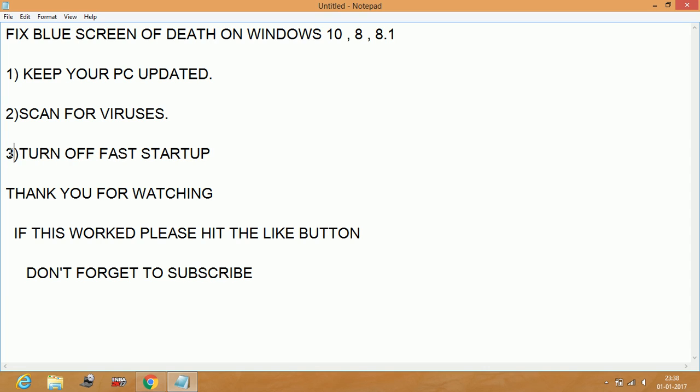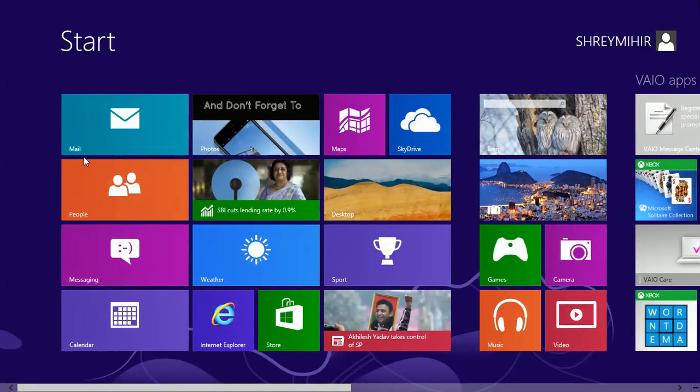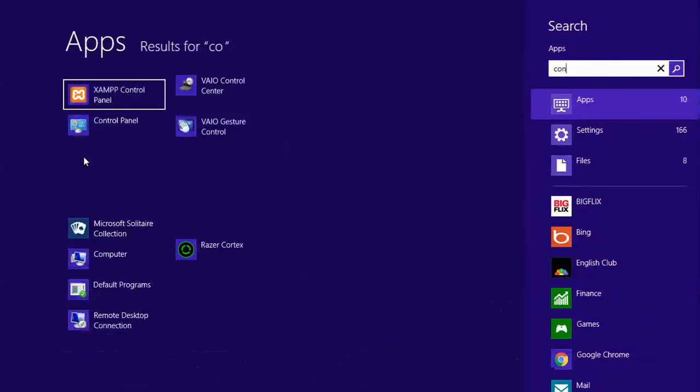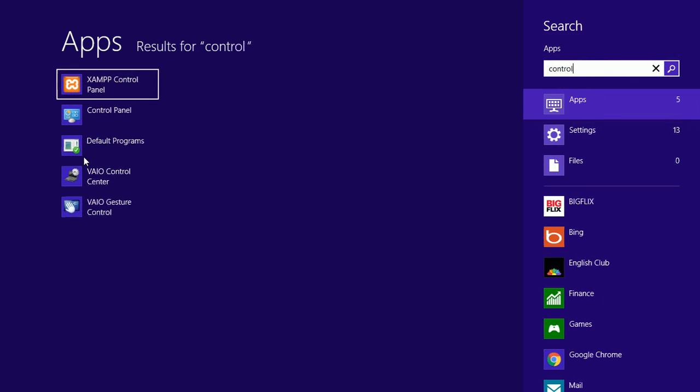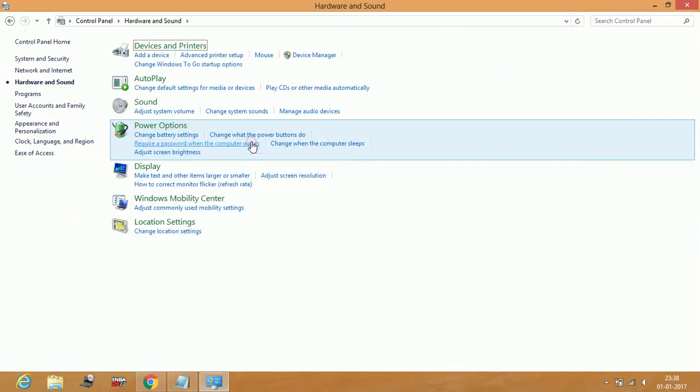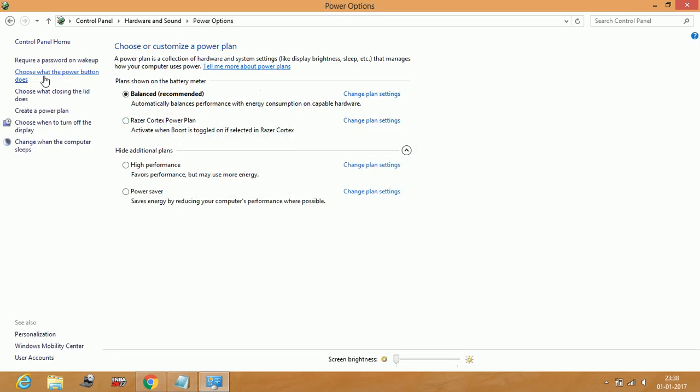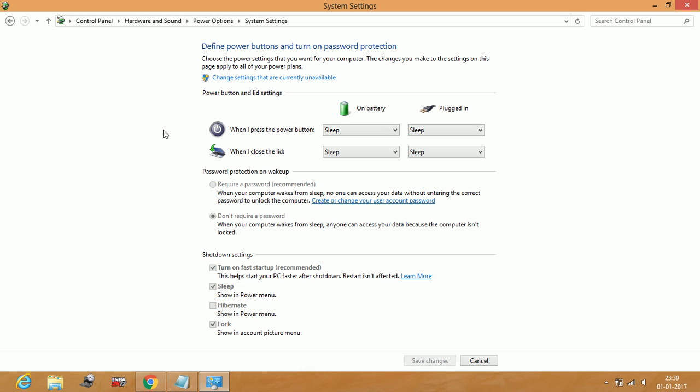Number three, the most important step: turn off fast startup. To turn off fast startup, go to Control Panel, go to Hardware and Sound, click on Power Options, and click on choose what the power button does.